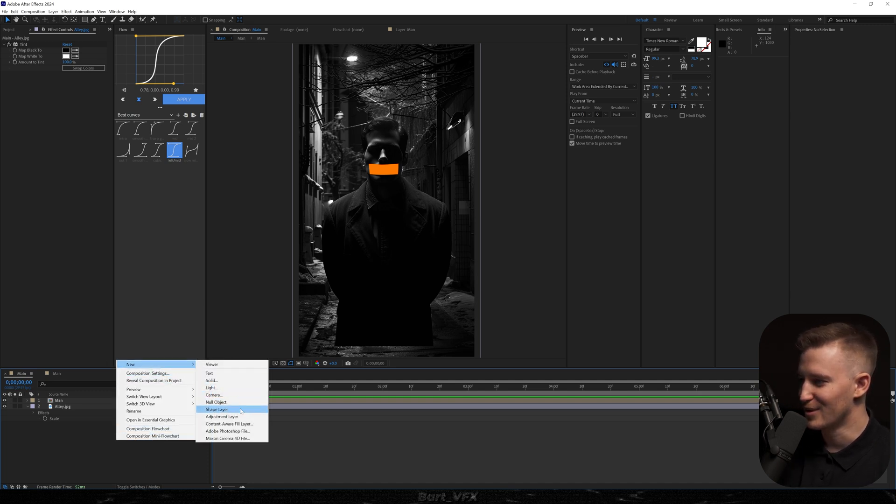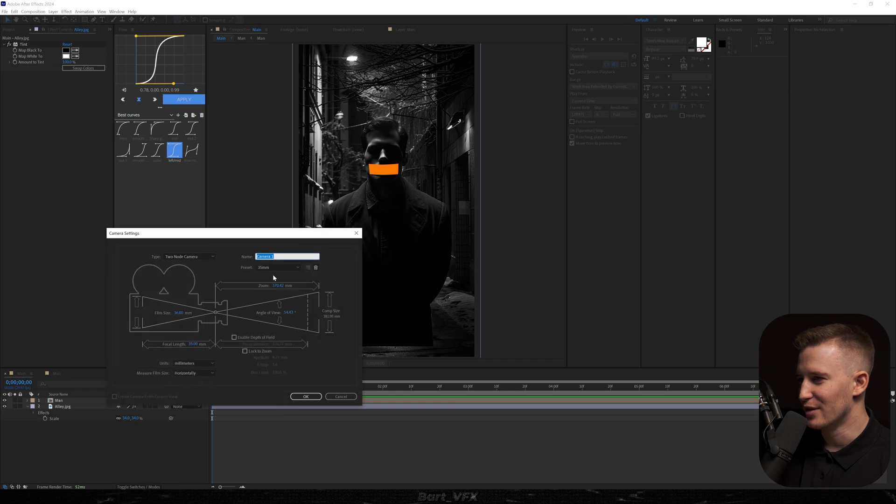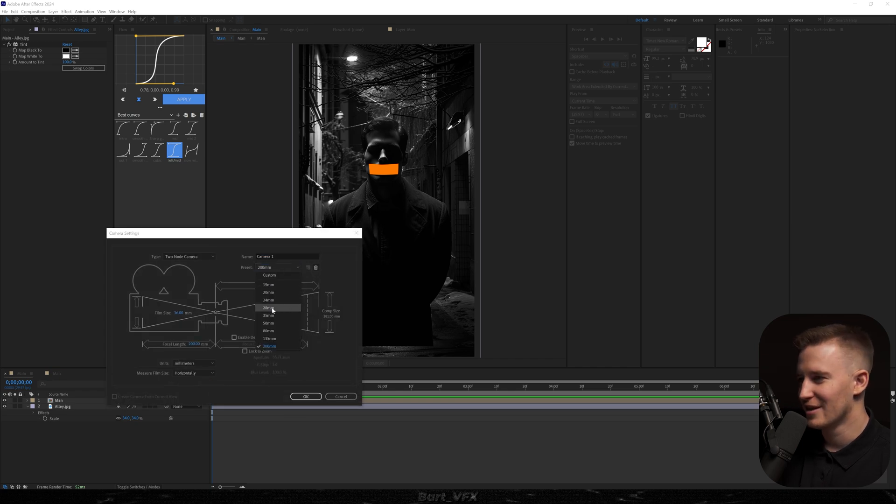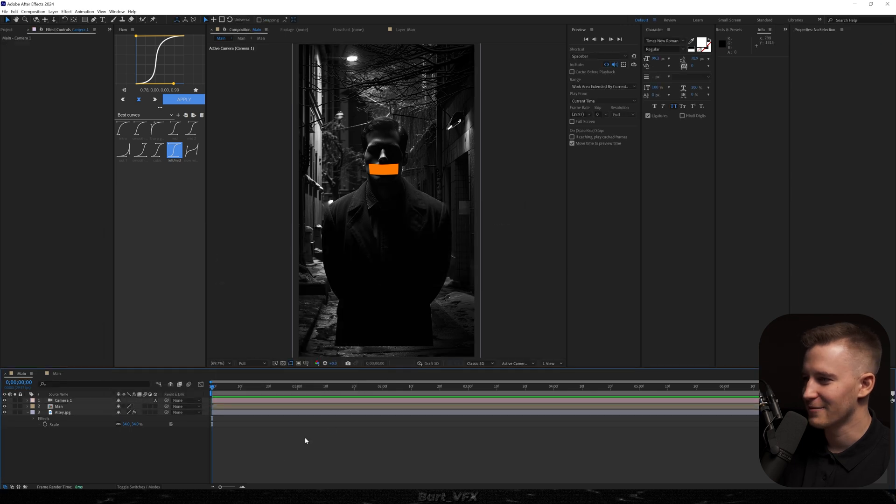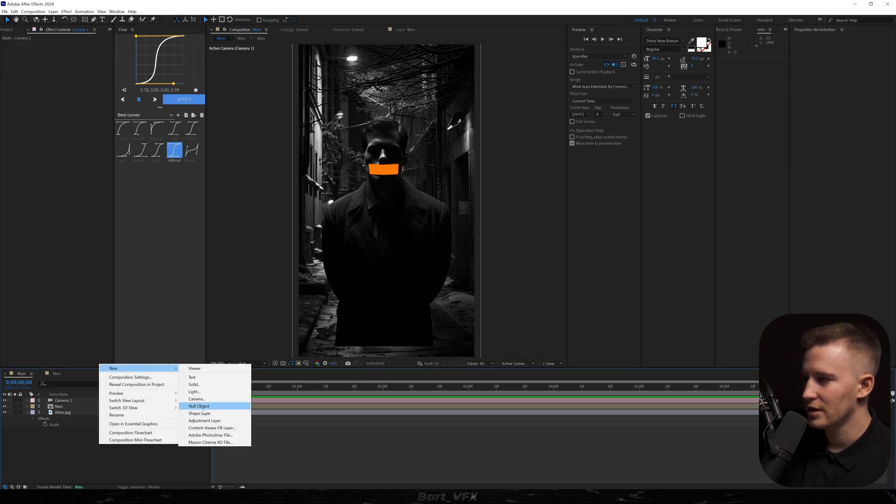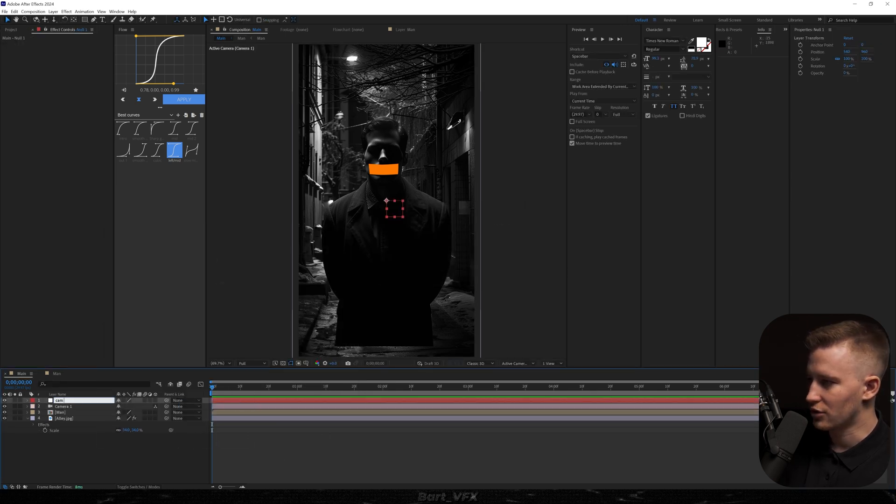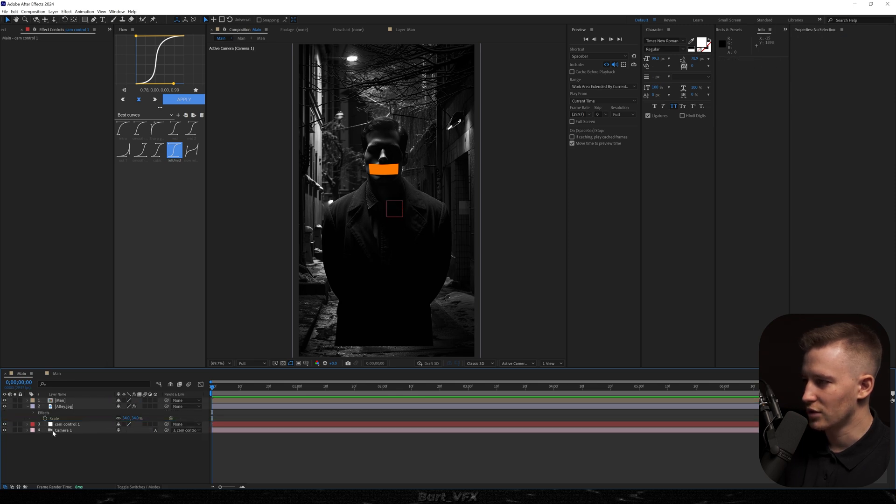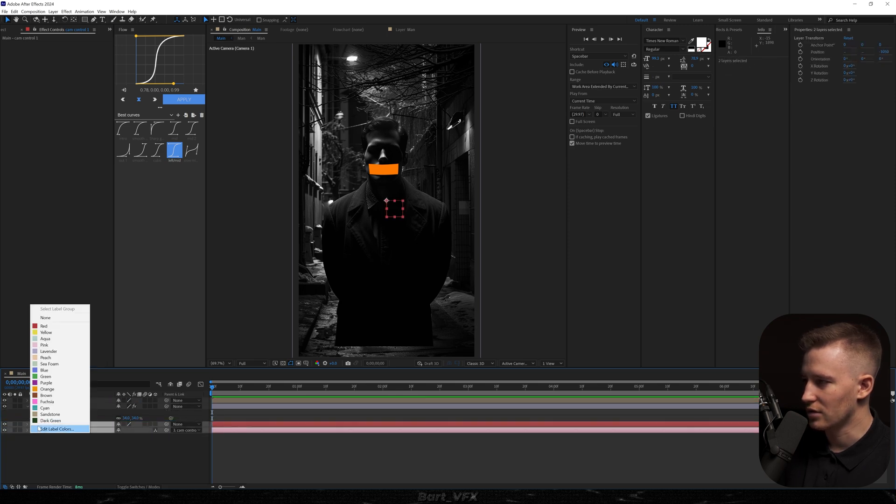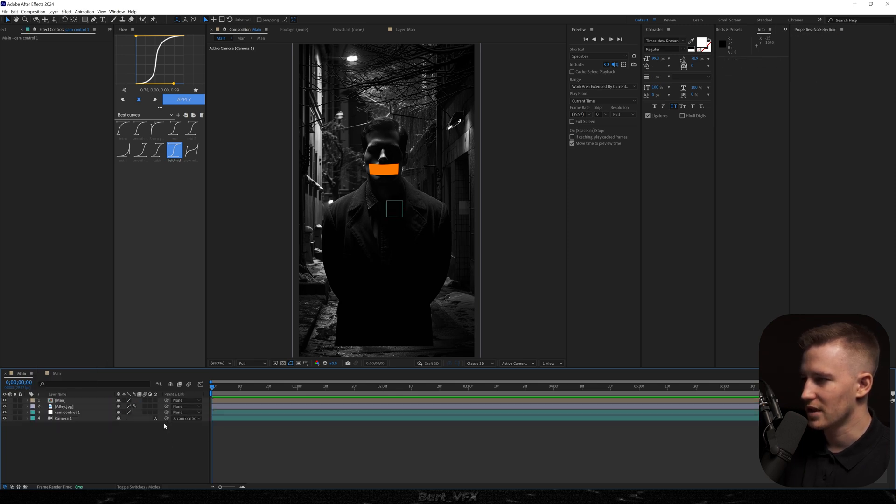I'm going to right click, go to new, camera and we're going to change the preset to 200, I'm just kidding, to 35 millimeters. Hit okay. Then we're going to create a new null object, rename to cam control, parent the camera to the null, drag underneath and we're just going to change the color. We're pretty much set the only thing we need to do is turn on the 3D layer.